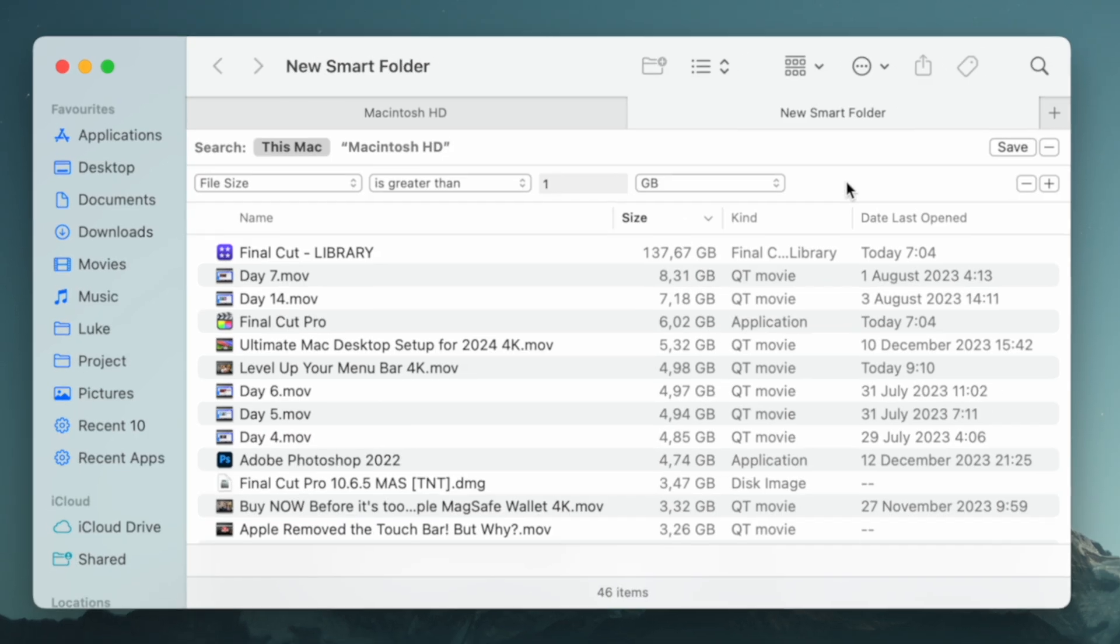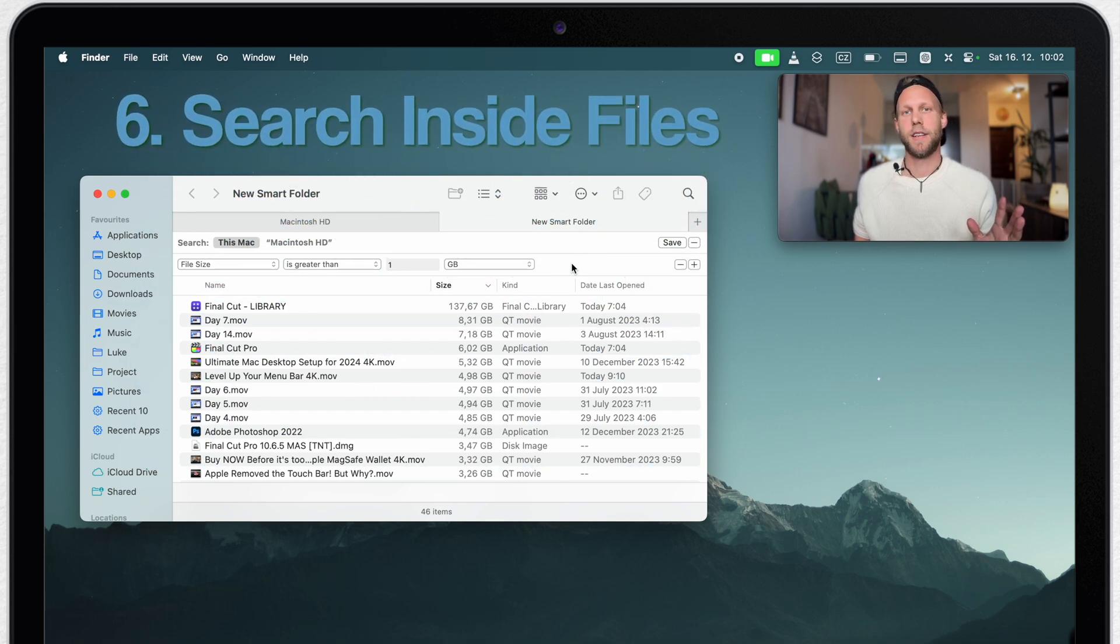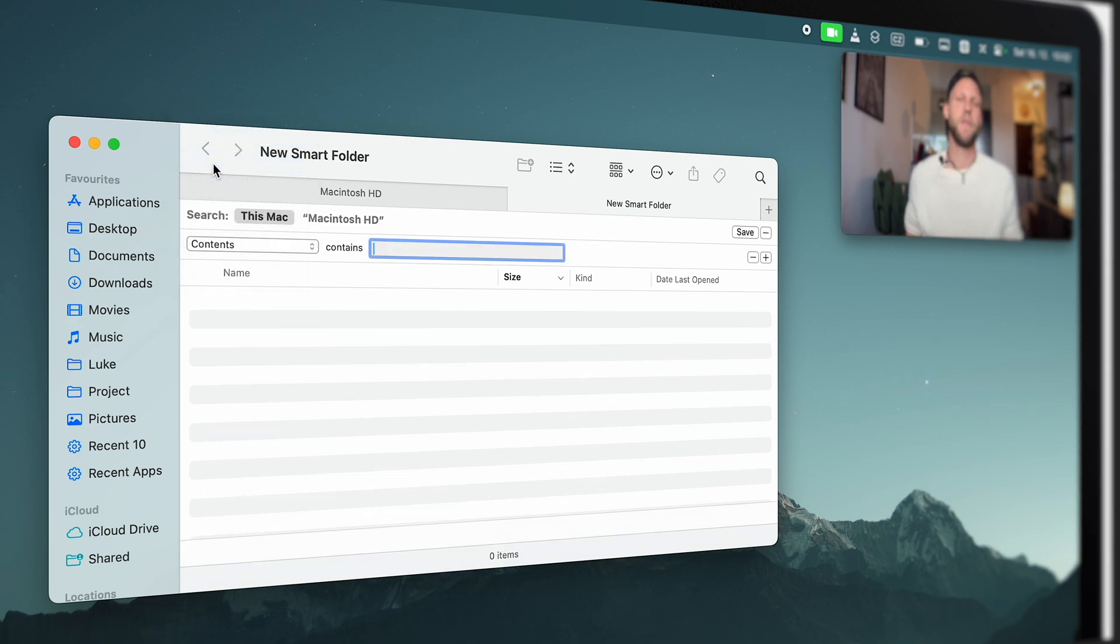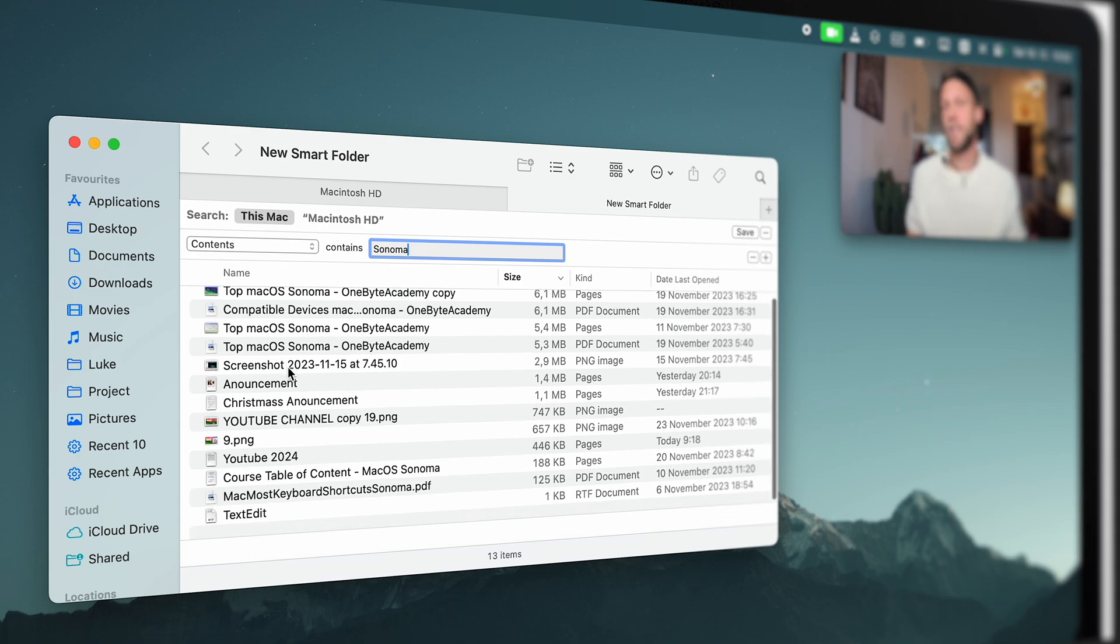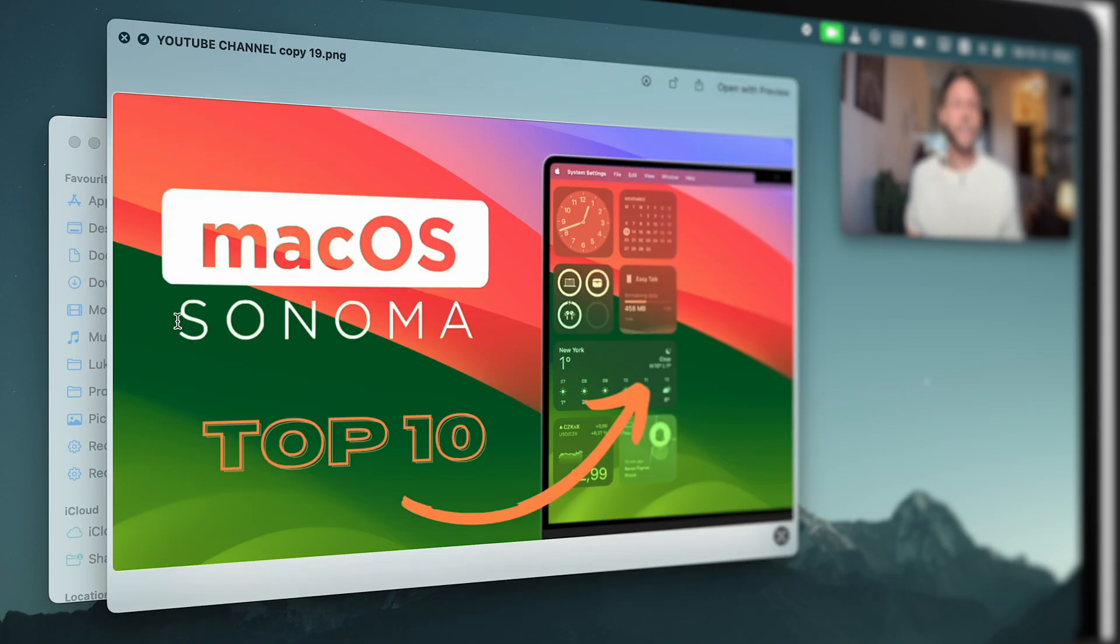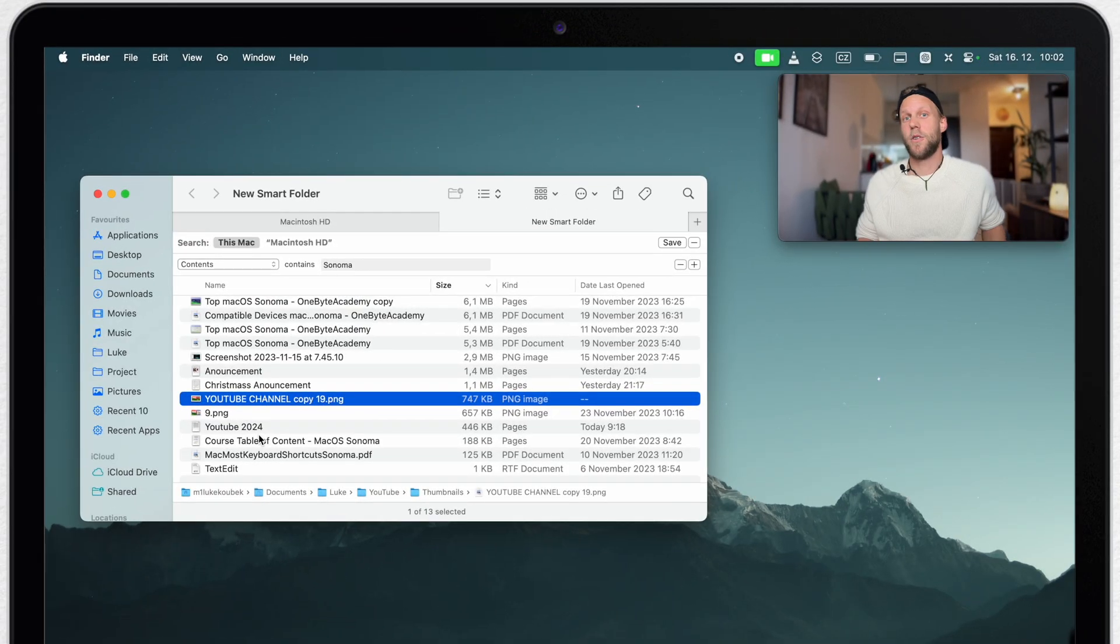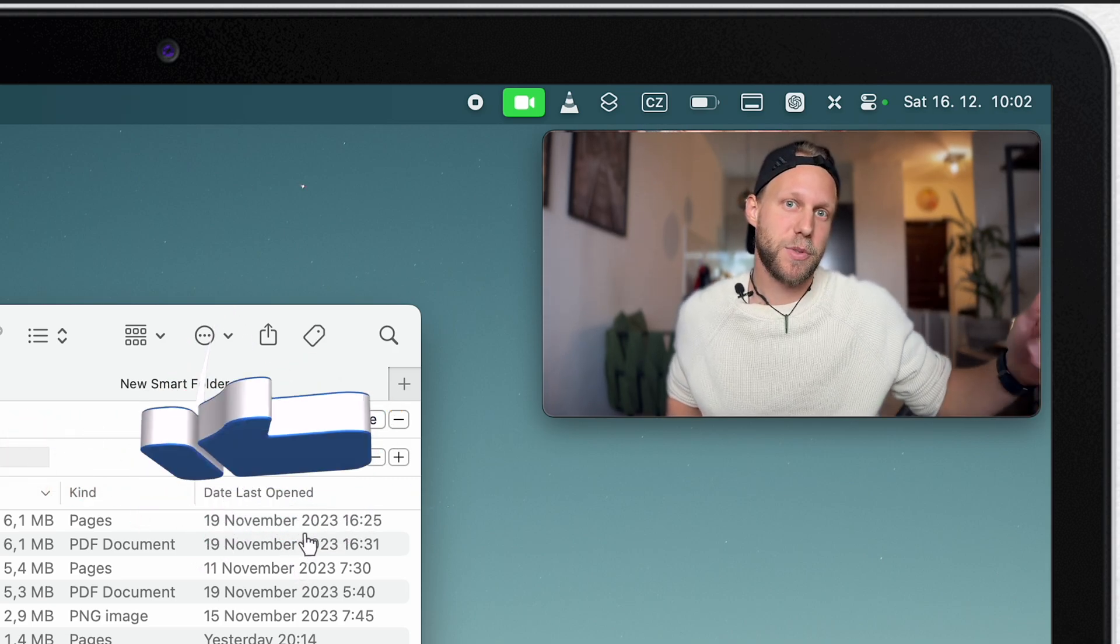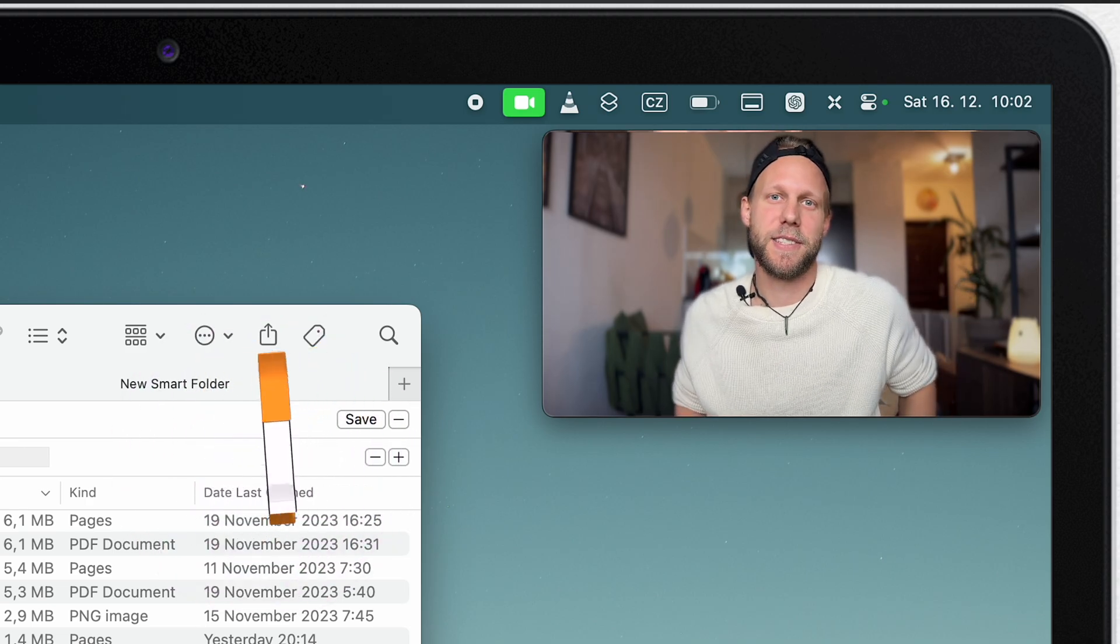A very interesting thing is that you can search inside of the files. So here, instead of the size, I will switch into contents and add my keyword. I will type Sonoma and it will list me files including this keyword. But notice that it is not only in the title. It's checking for the word inside of the files and it can even identify it on the picture. That's great—you don't need to look for all of these files separately. And if you don't want to look for all the tips and tutorials about Mac, then subscribe to the channel and you will find it all in one place.